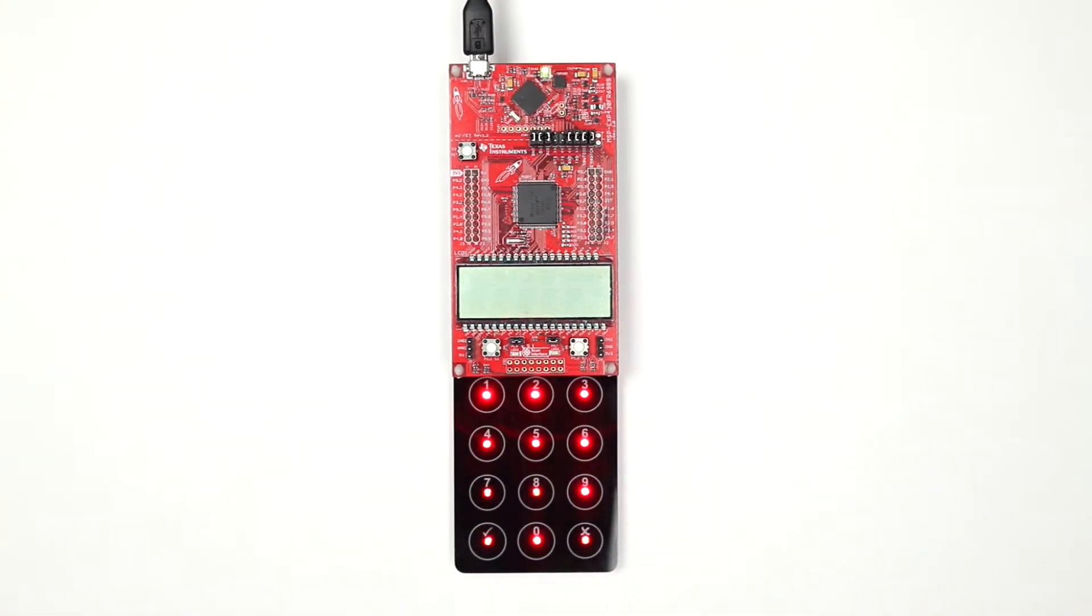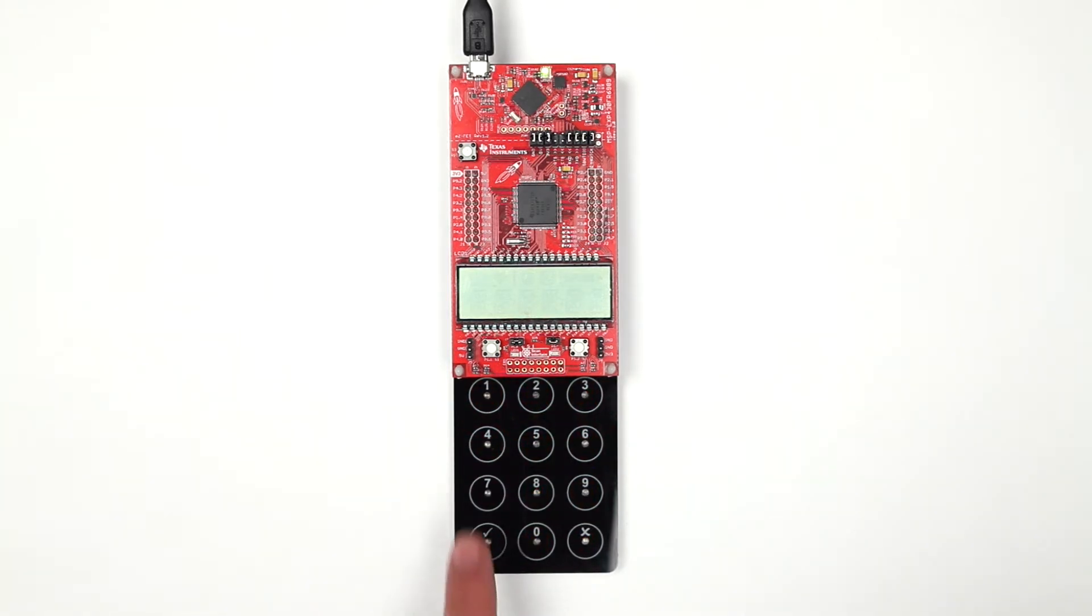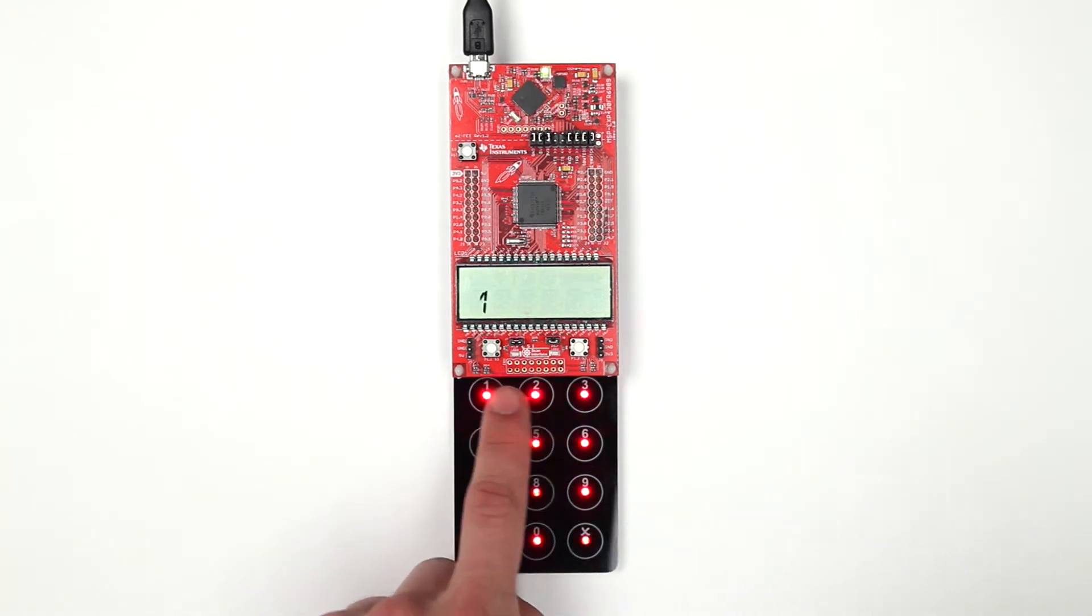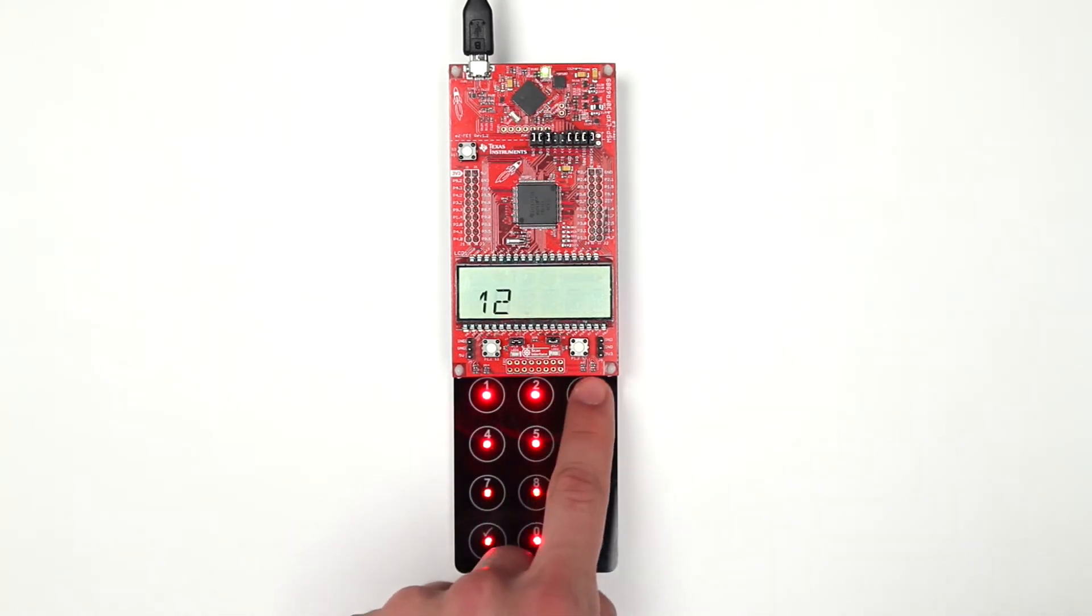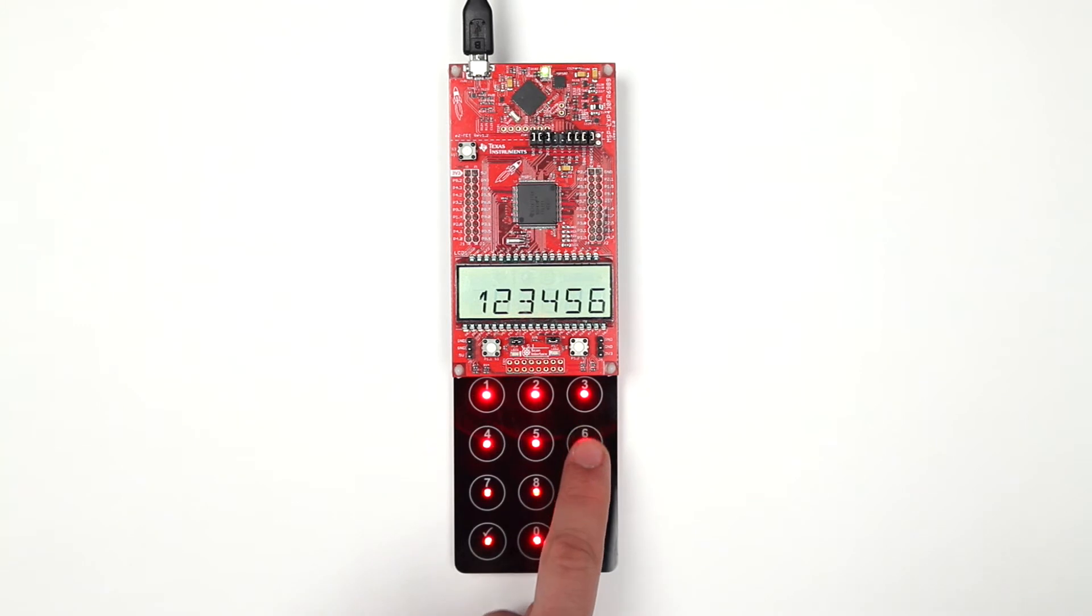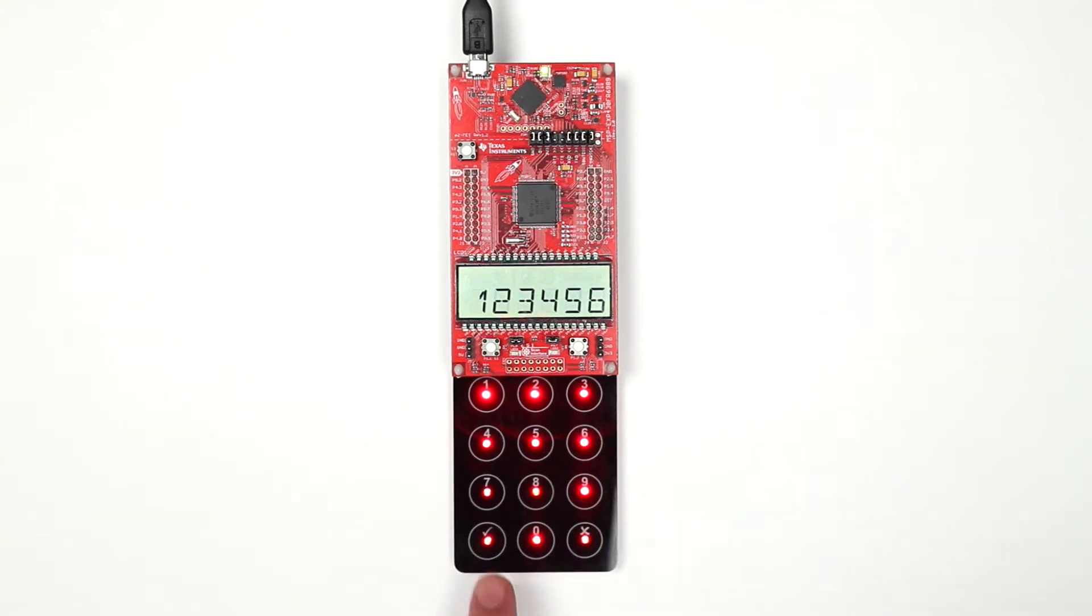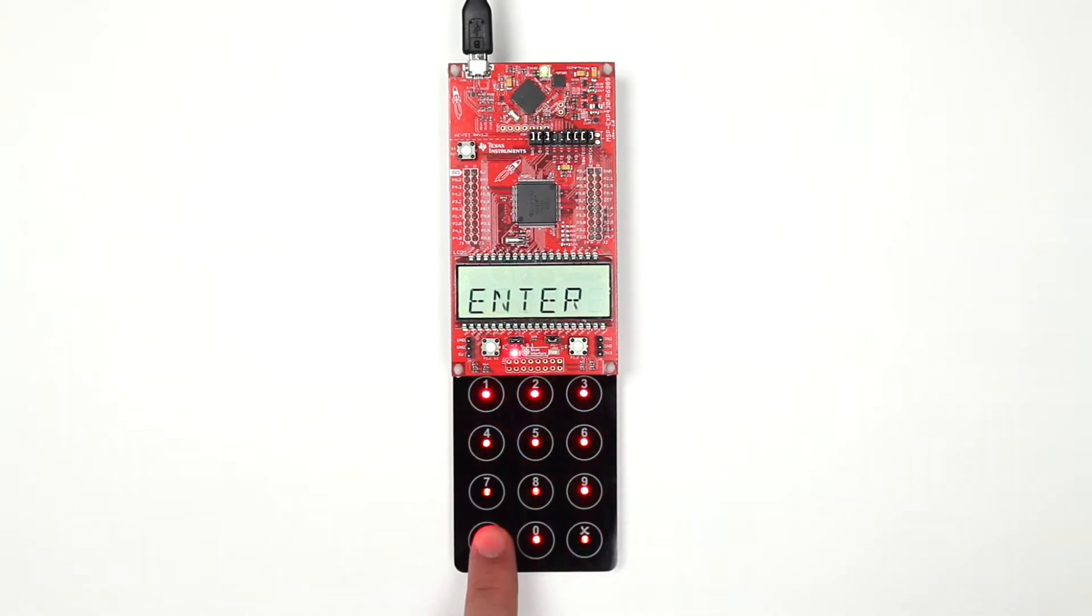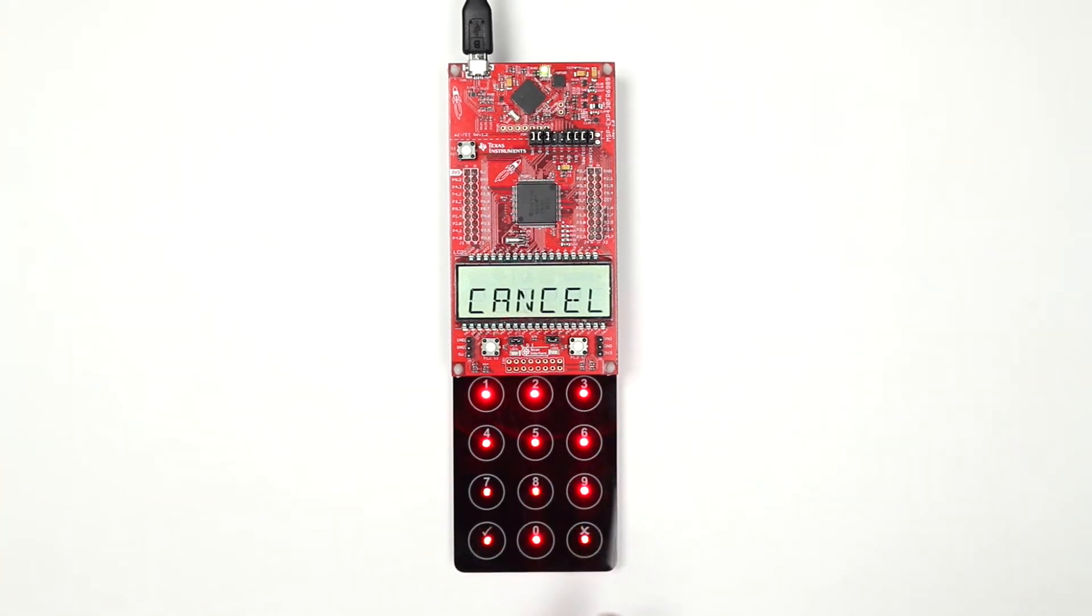Time to test out your project. Touch any of the numbers on the keypad and see the key number on the LCD display. Up to six digits can be shown at a time. Touching the check mark and X keys will display Enter and Cancel respectively.